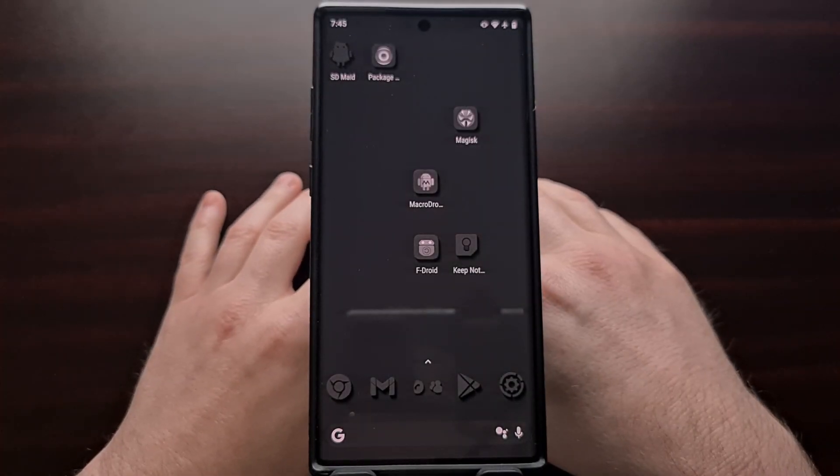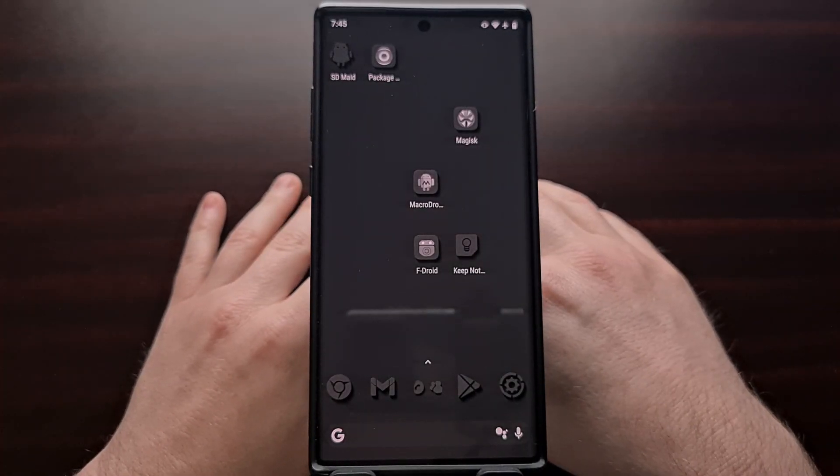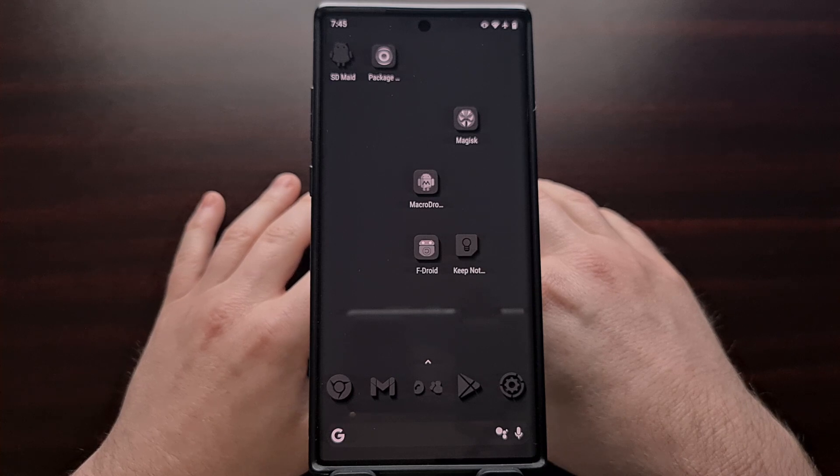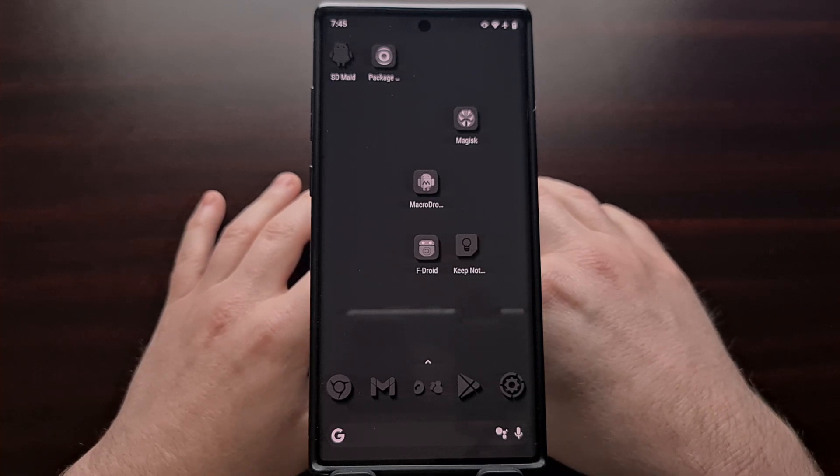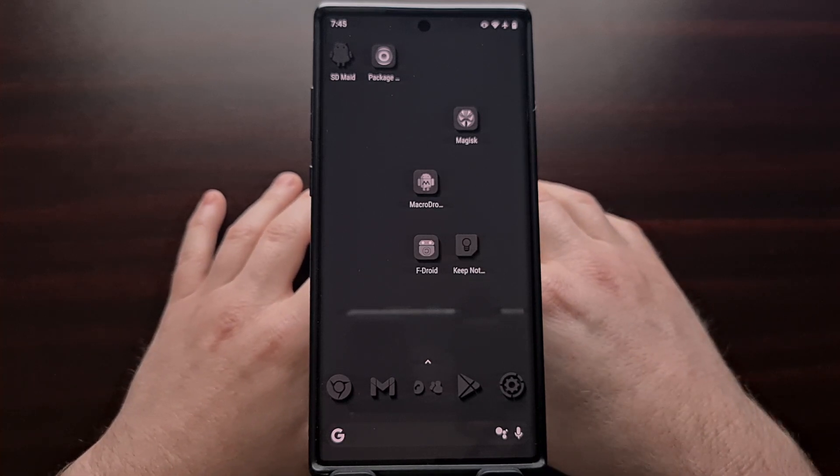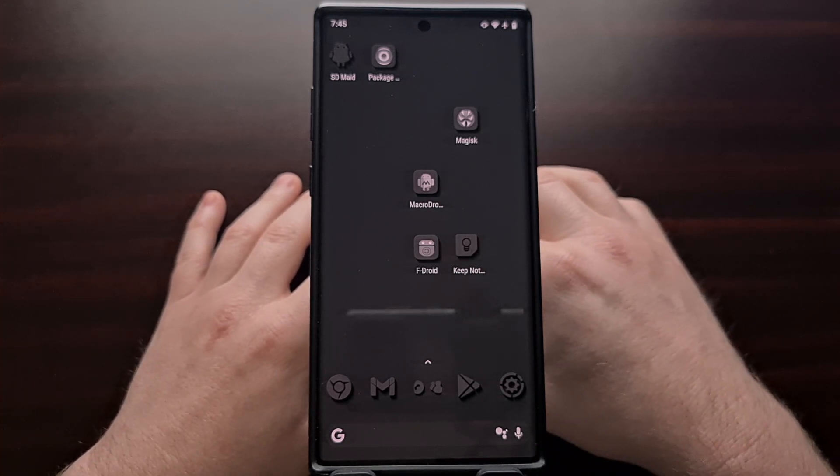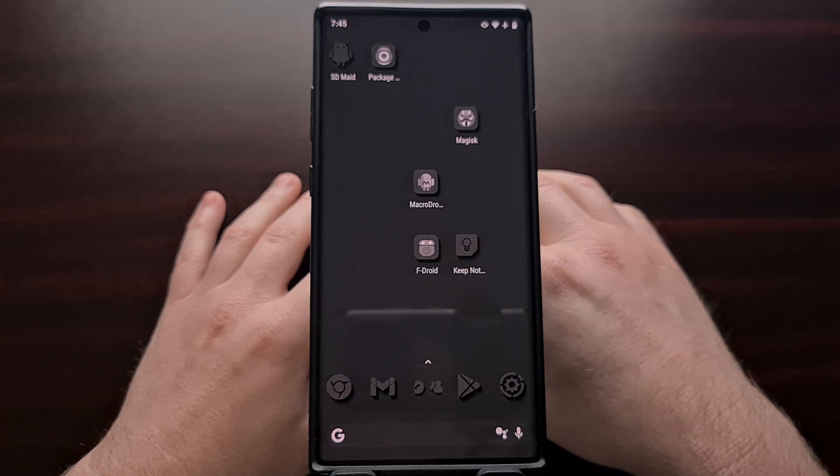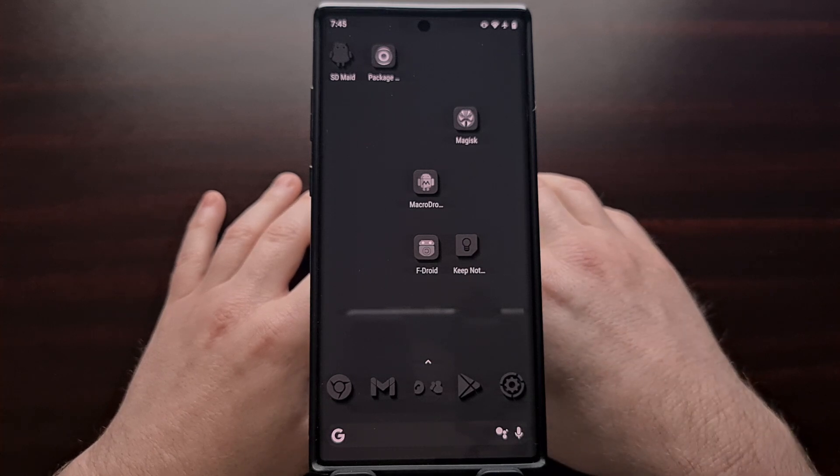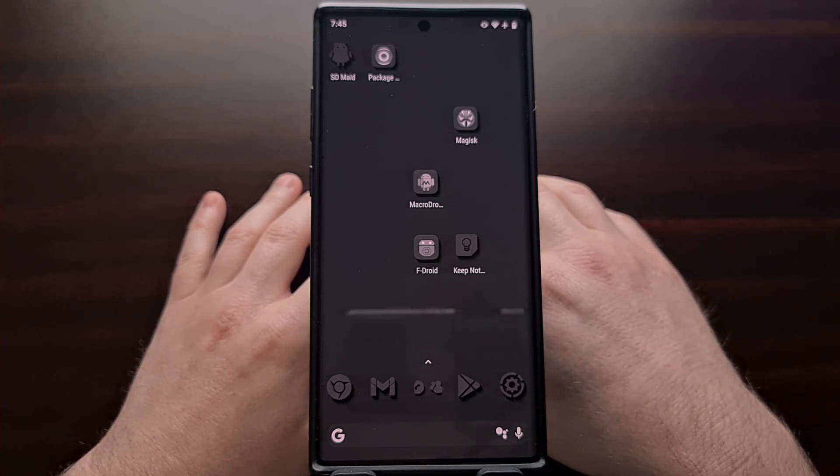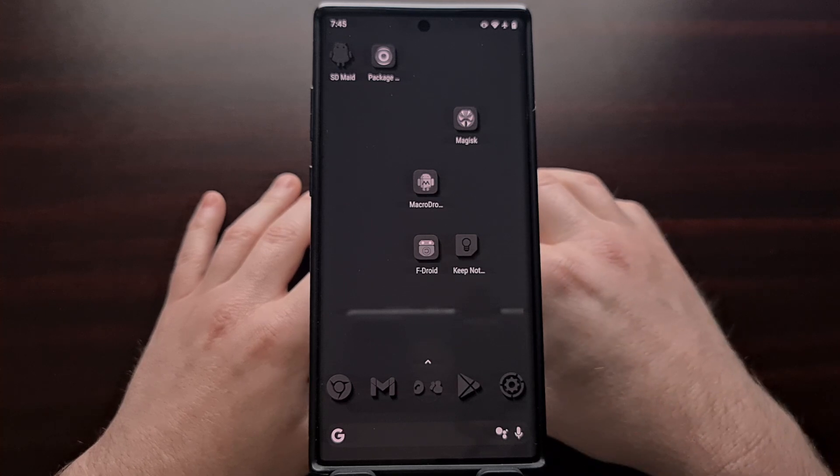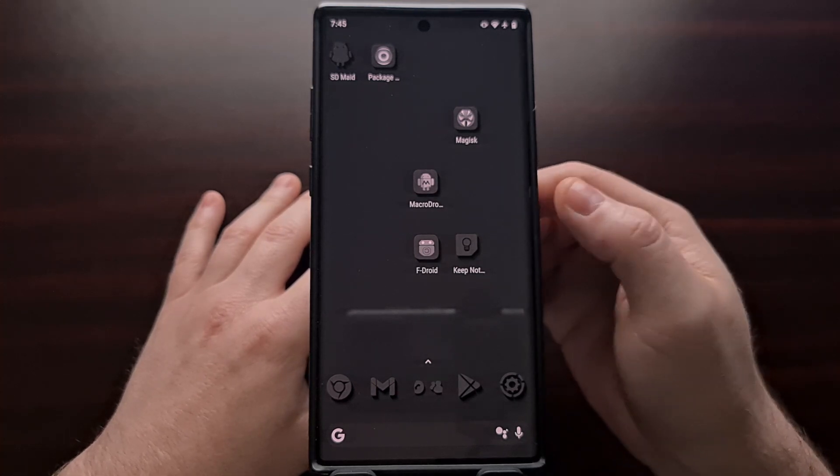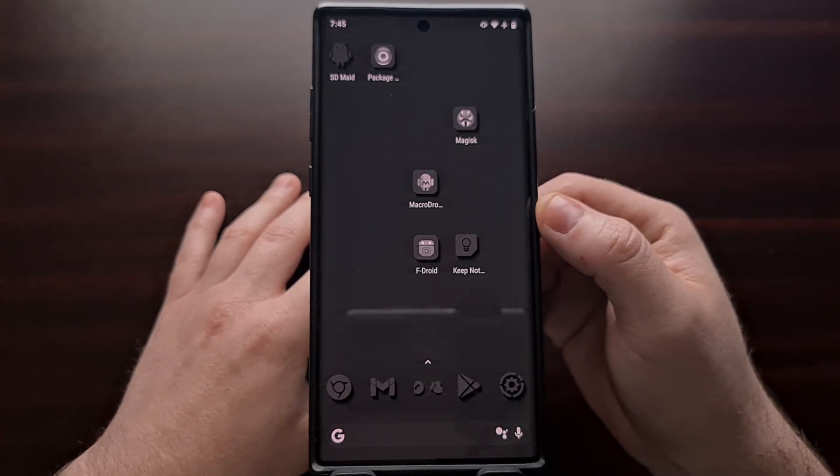I recently did a video recommending that people use the SDMade application to uninstall and completely delete pre-installed applications. Since I have not covered how this is done yet, I thought it would be a good idea to show you today.